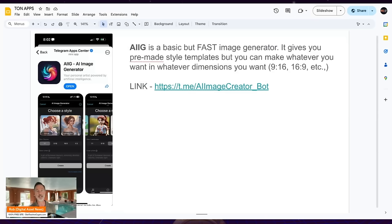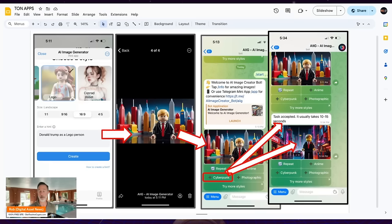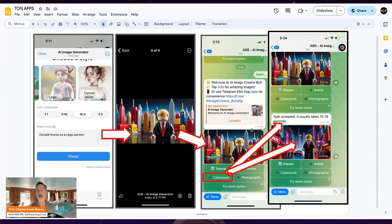Next is AIIG, an AI image generator. I like this one — it's fast, easy to use, and free. I typed in 'Donald Trump as a Lego person' and in 30 seconds I got a drawing. Then I asked to make him cyberpunk and it kept the Lego style with a cyberpunk background. There are options for advanced stuff if you want. If you're looking for AI-generated images, there are a plethora of apps out there, but this one works very well with lots of different options.